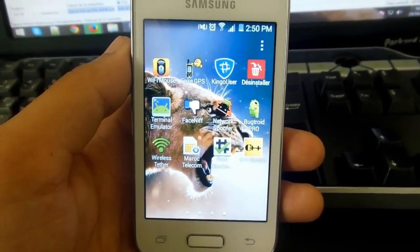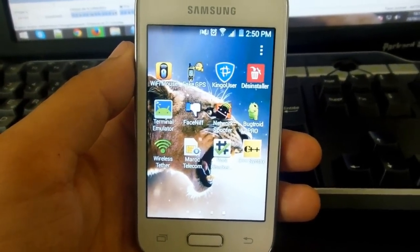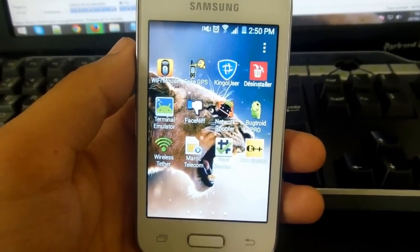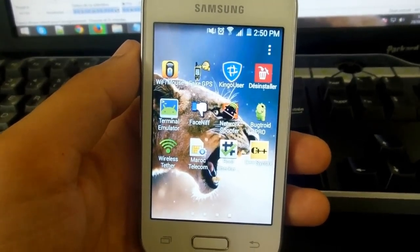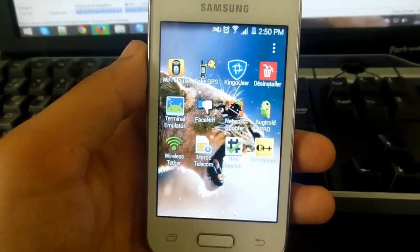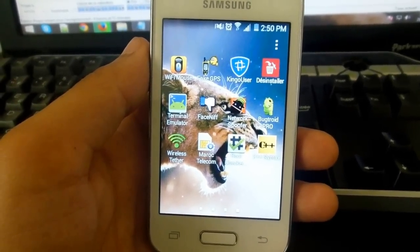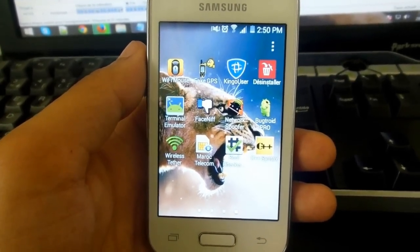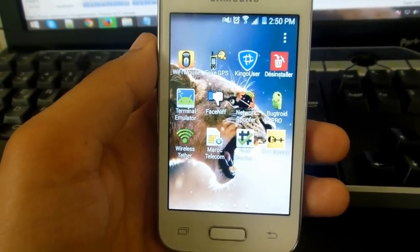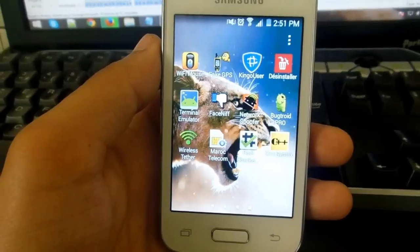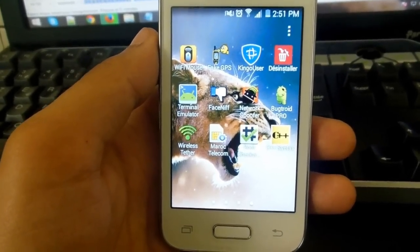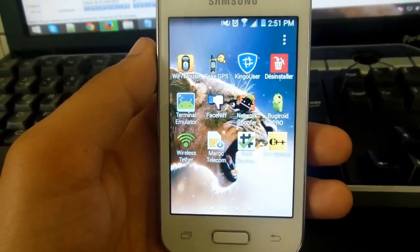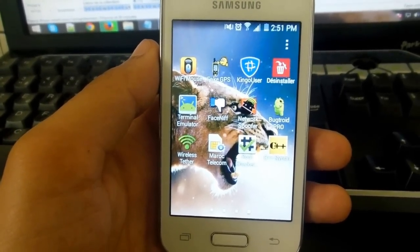Hey guys, today I'm going to show you how to root the Samsung Galaxy Young, the SM-G130H. The reason I'm doing this tutorial is because I bought this phone like two weeks ago and wanted to root it. I searched on the internet and didn't find any article or tutorial that successfully shows how to root this phone, so I decided to make a tutorial for you guys.